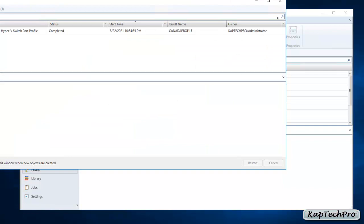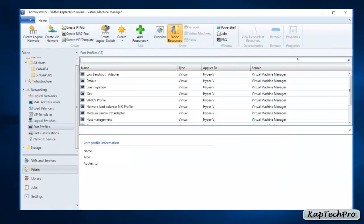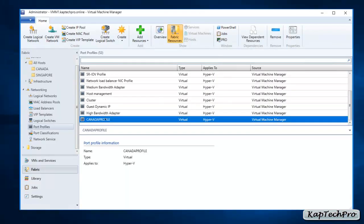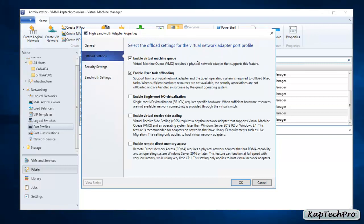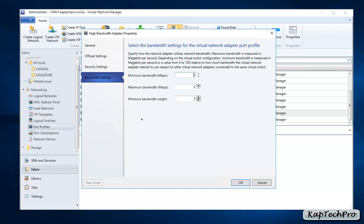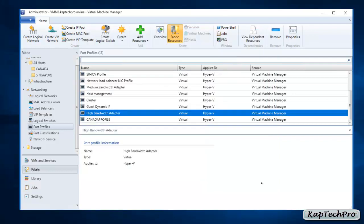Our Hyper-V port profile has been created. Closing the dialog, you can see our new port profile listed. Now let's open a pre-created port profile — we'll click on High Bandwidth. In the offload settings, the first two offload settings are enabled. In bandwidth settings, the minimum bandwidth weight is set to 5.